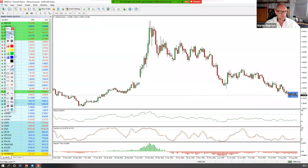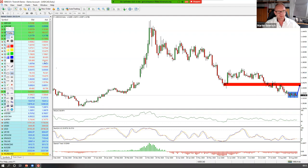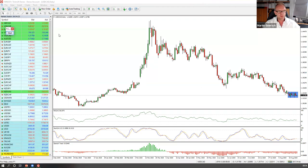Eine einfachere und schönere Variante wäre, wenn wir einen Rücksetzer sehen, der bis in den Widerstandsbereich läuft, und dann auf der kleineren Zeitebene wieder einen Abwärtstrend etabliert. Das ist dann etwas einfacher zu traden und hat auch etwas größere Kursziele. Falls das Retracement nicht kommt und man möchte noch Positionen in Trendrichtung aufbauen, sind das die Level, an denen zu agieren ist.